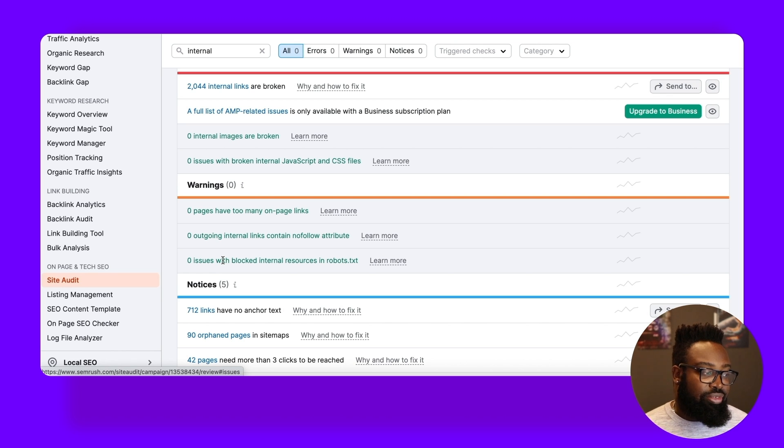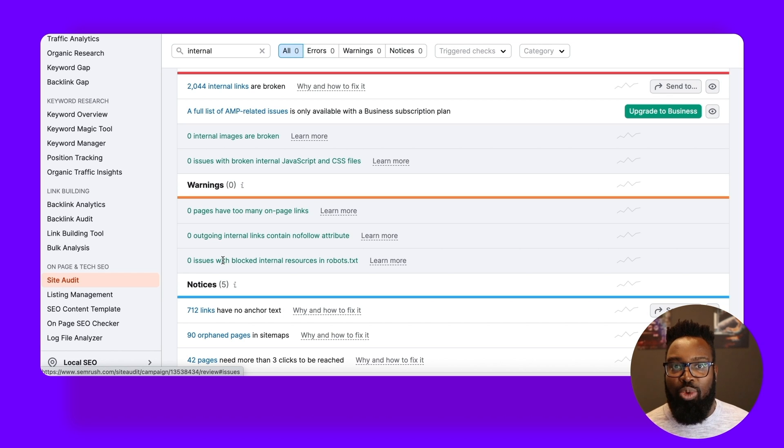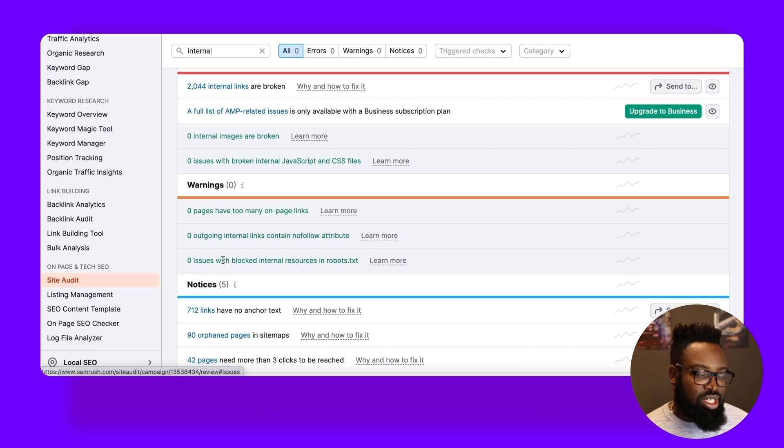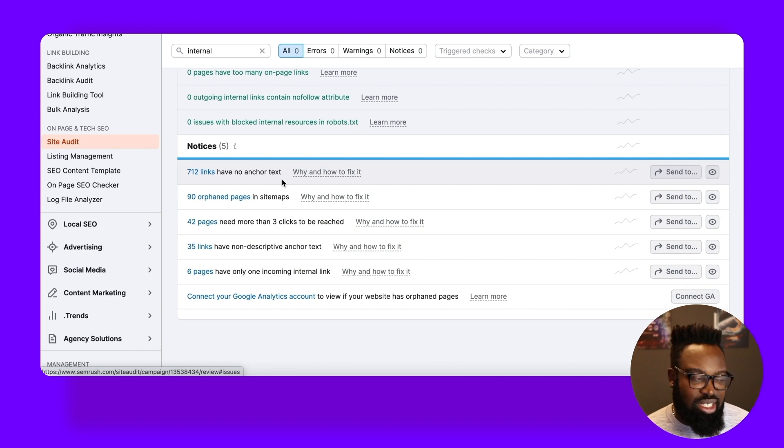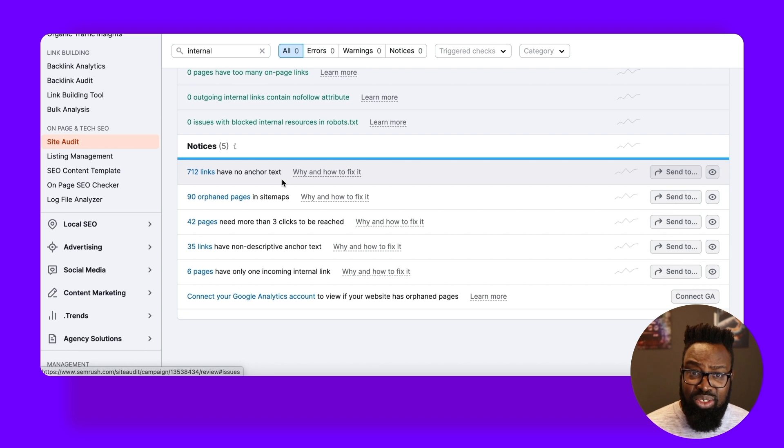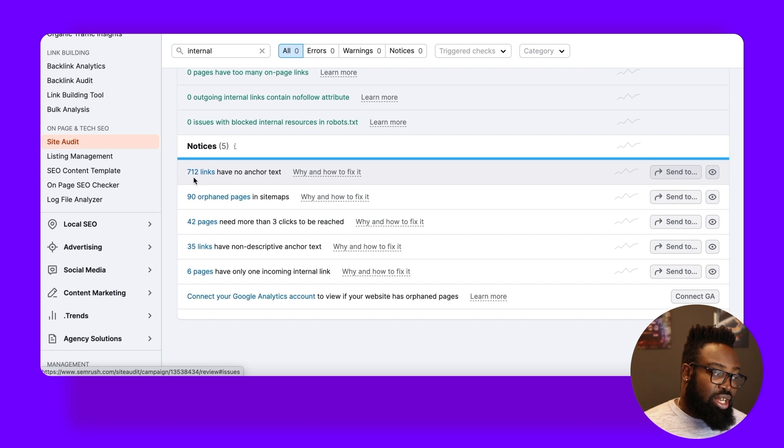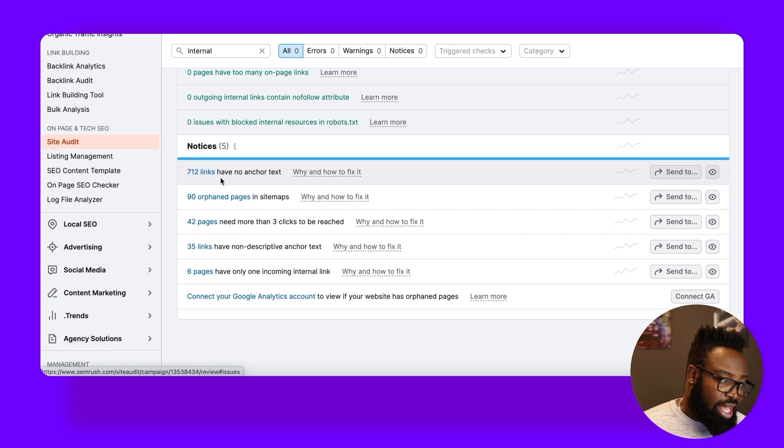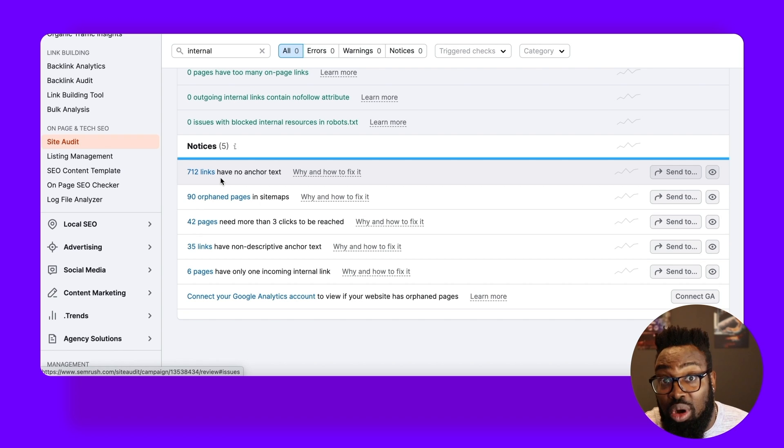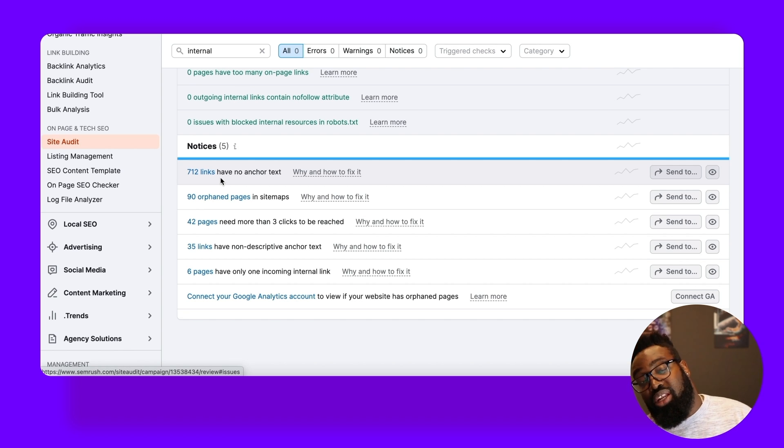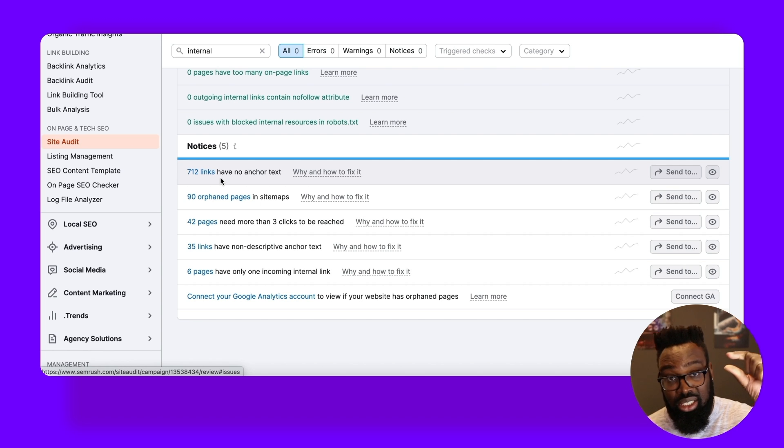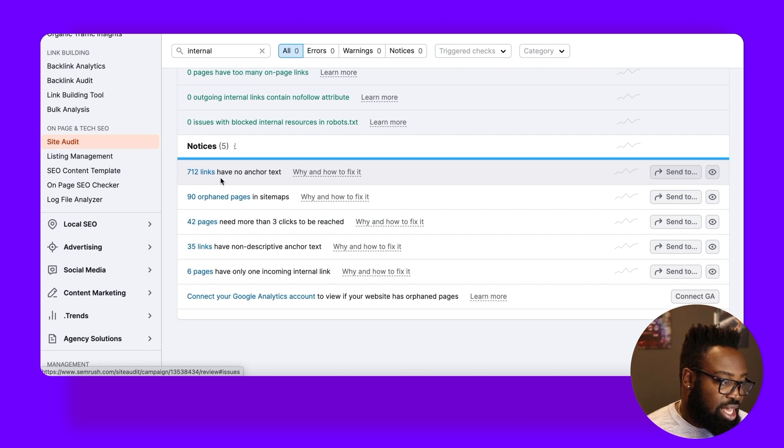So the reason why I go through this is these are really solid indicators to help flag key issues and concerns with your internal links. And then of course, we've got notices which are softer warnings still, but are still important in the grand scheme of SEO. So we spoke about this in an earlier video. A bunch of links have no anchor text at all. And the reason why is because a number of these links were the logo in the header, which of course is an image and doesn't have anchor text. And that was what was happening there.